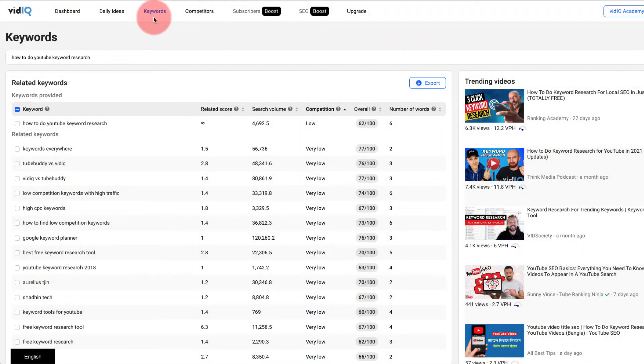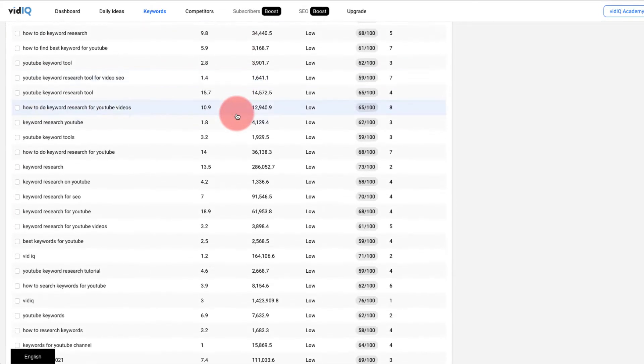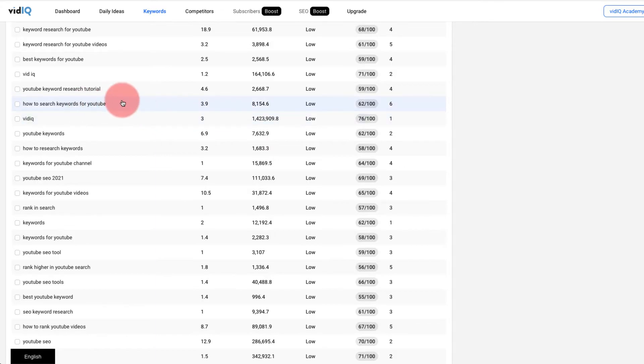We chose VidIQ over TubeBuddy because VidIQ's keyword research tool is far more powerful — it's almost like a Google Ads tool, showing you hundreds of keyword ideas based on a general keyword you enter. What I really like, especially for lower accounts, is that the pro account at about $7.50 lets you visually see the monthly search volume for each keyword. So if I find a similar keyword with three times the volume at the same competition level, I'm obviously going to go for that one.